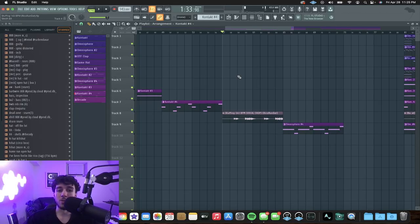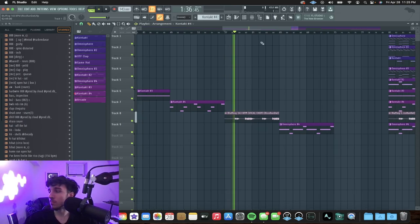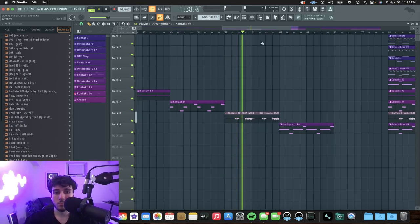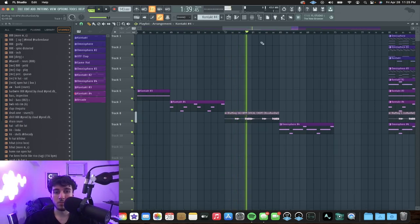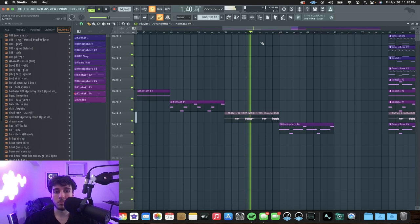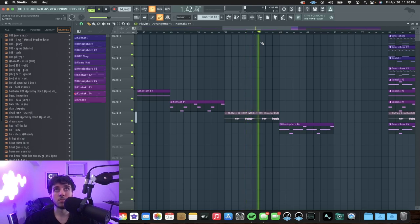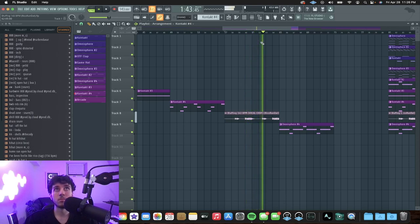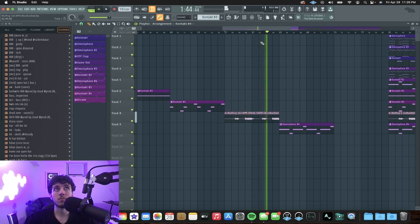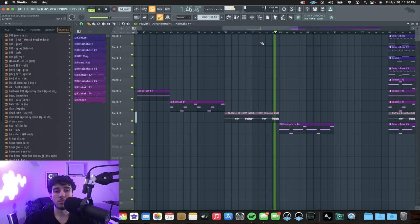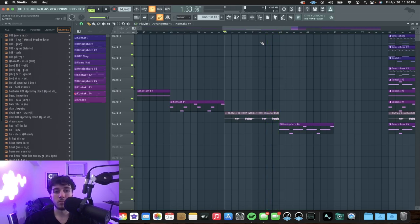Then we got my favorite part, which is the vocal chop from Arcade. On the vocals, I didn't put any effects on them, just left them raw.